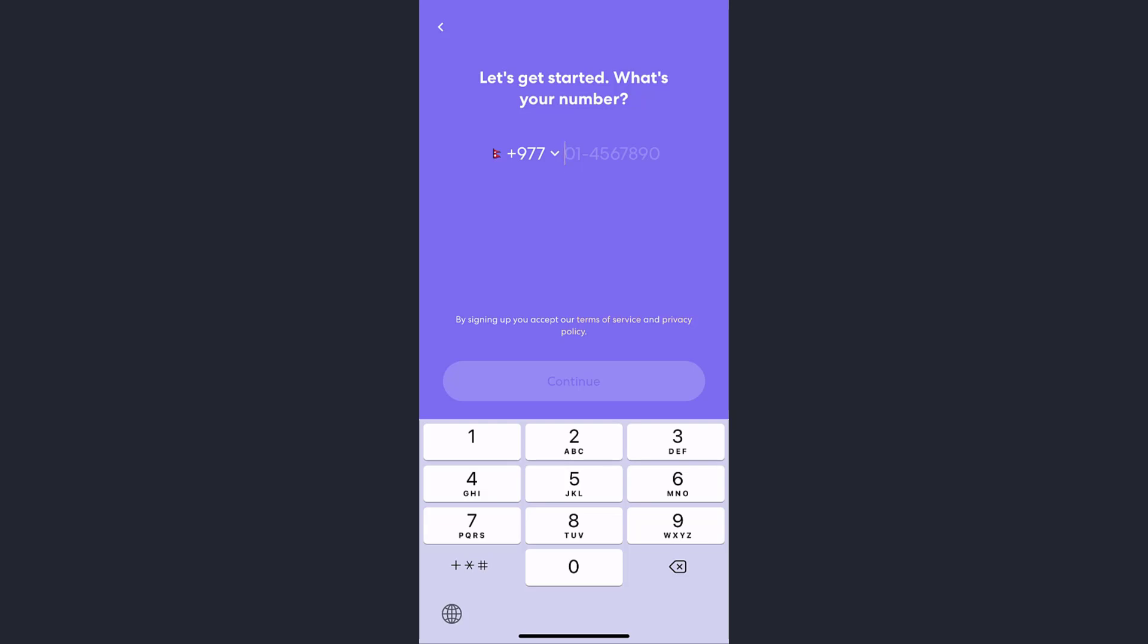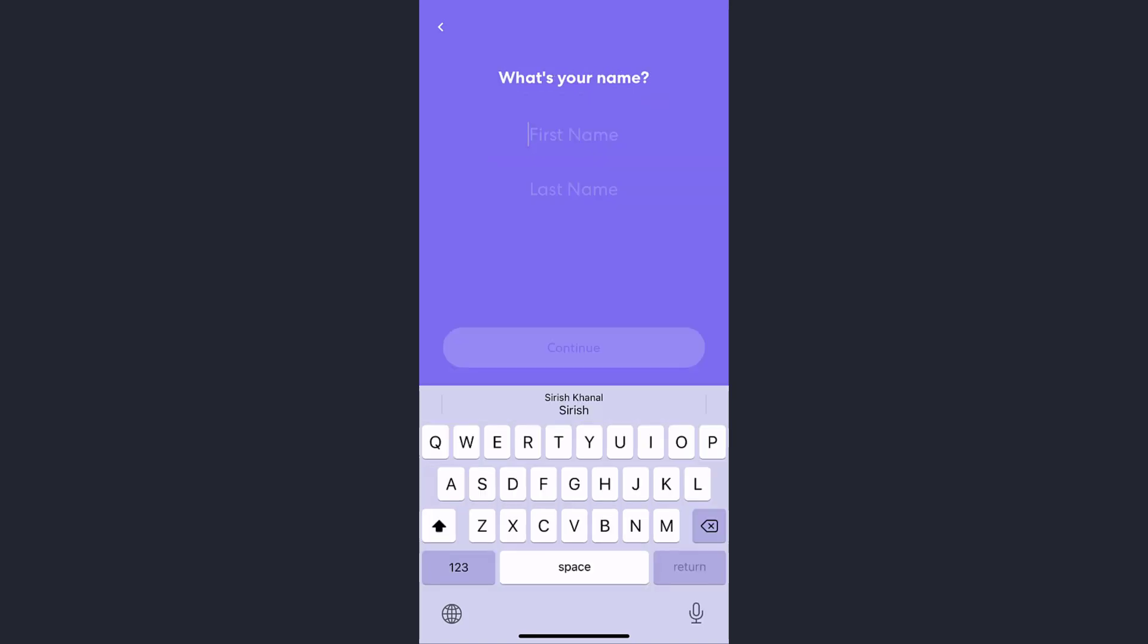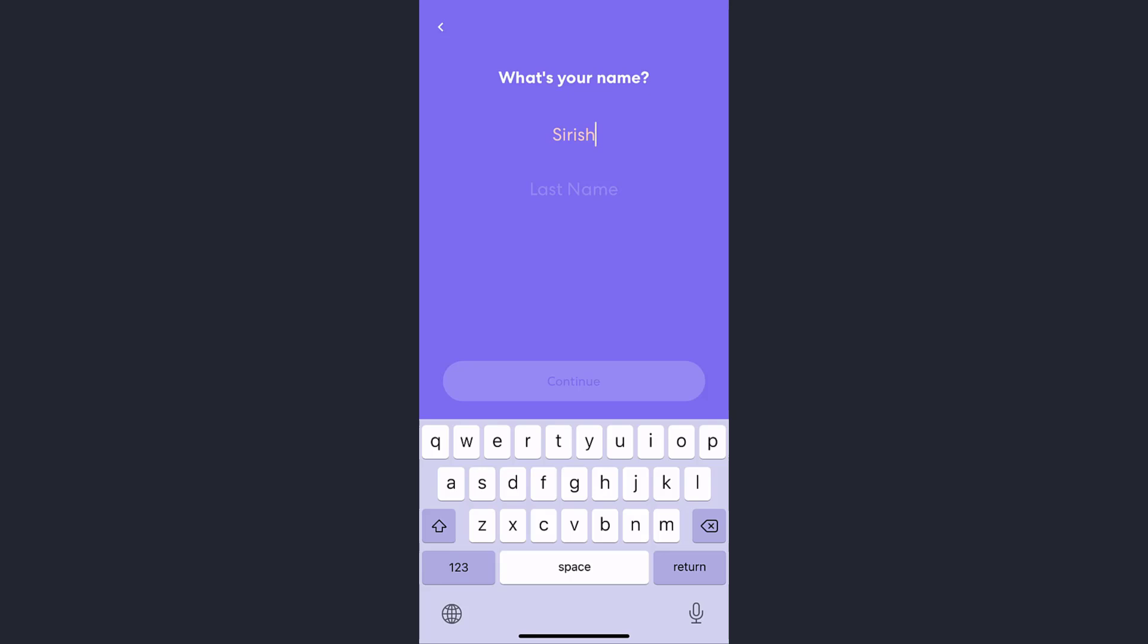Then tap on the Continue button right below. Now enter your first name in the first option and last name on the second option.